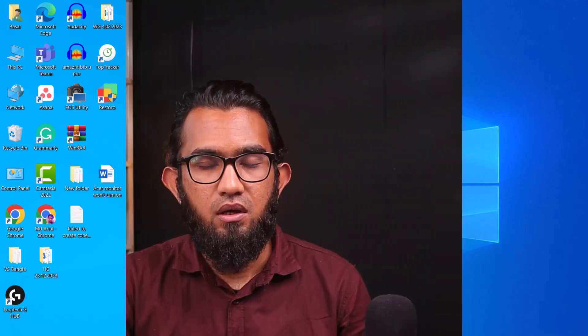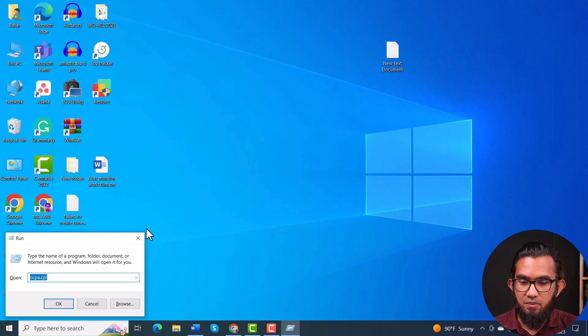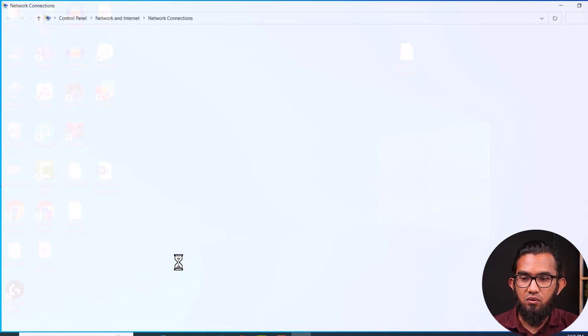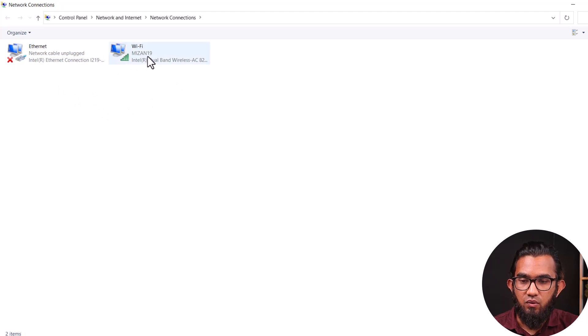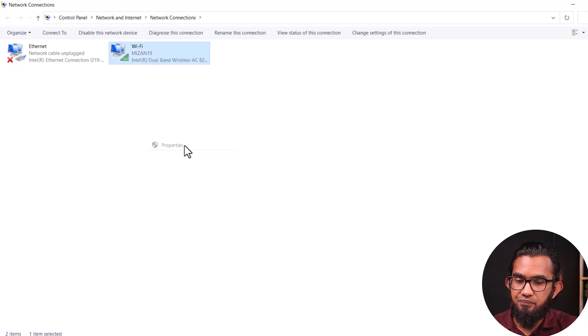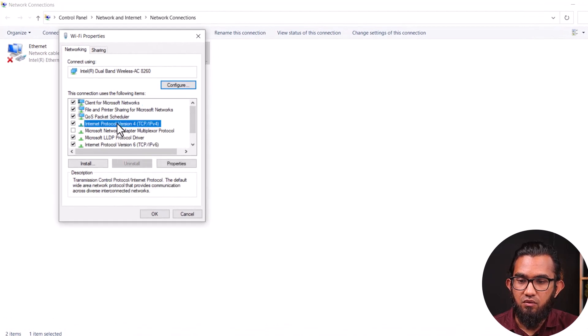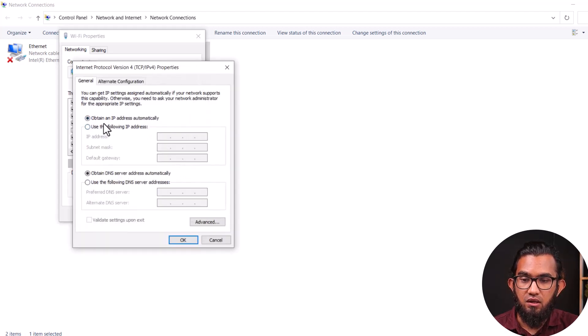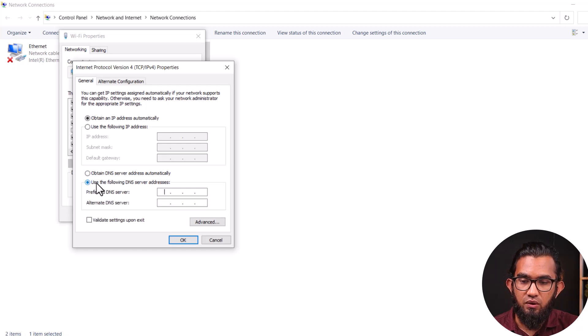If the problem still exists after the CMD procedure, you can try our next method, which is DNS server address input. Open the network connections by pressing Windows + R, type 'ncpa.cpl' and press OK. Then right-click on your network connection, go to Properties, select IPv4, go to Properties, and select 'Obtain an IP address automatically'. Underneath that, select 'Use the following DNS server addresses'.